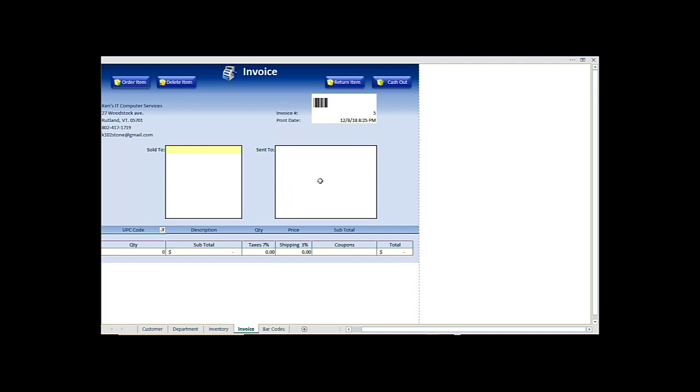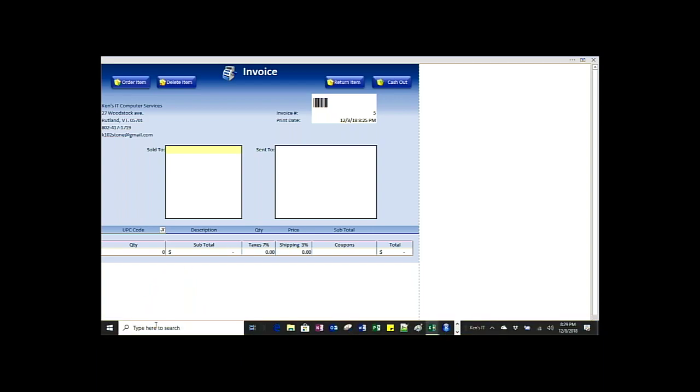This is the Inventory Control System. It's built with no user forms and just has these five tabs down here. You start with the customers.